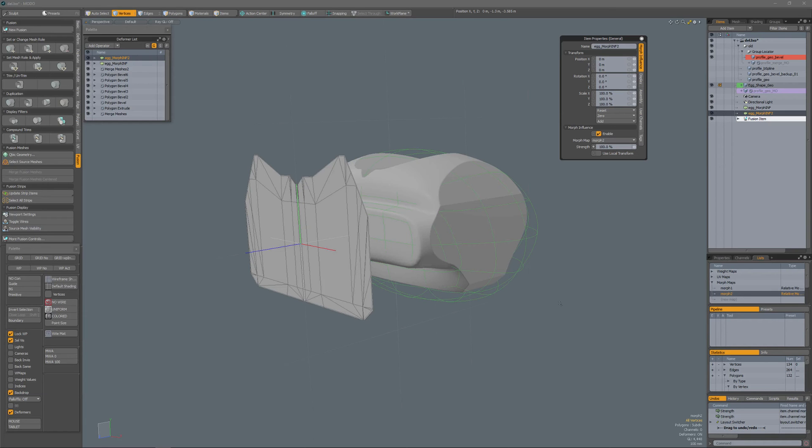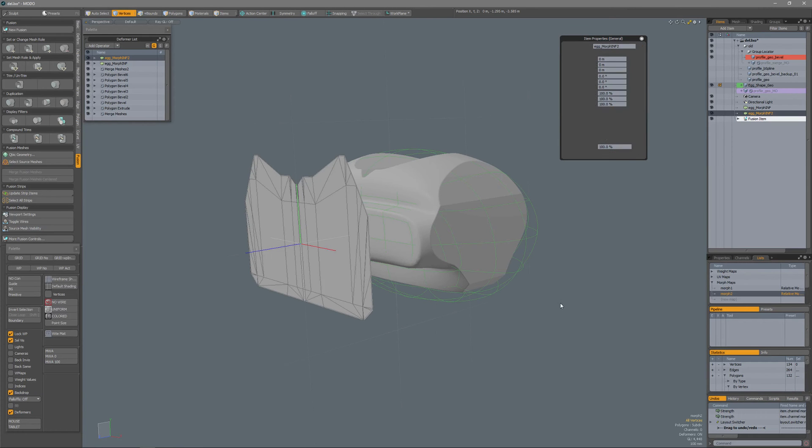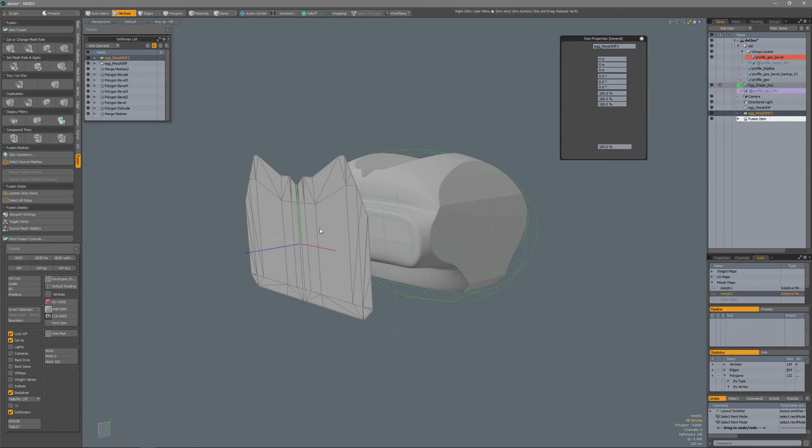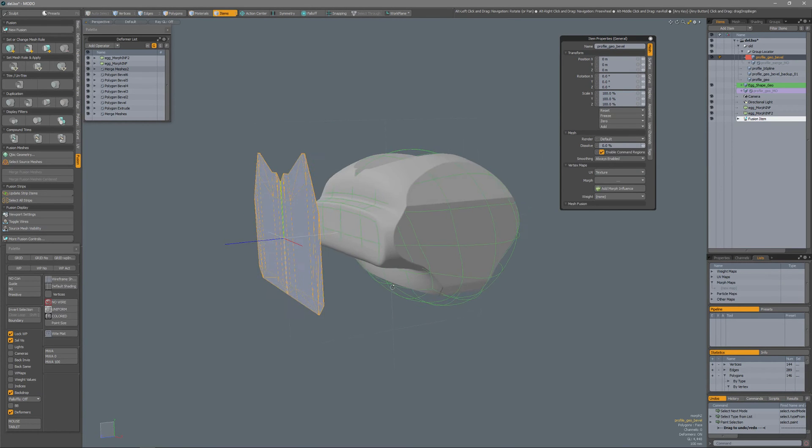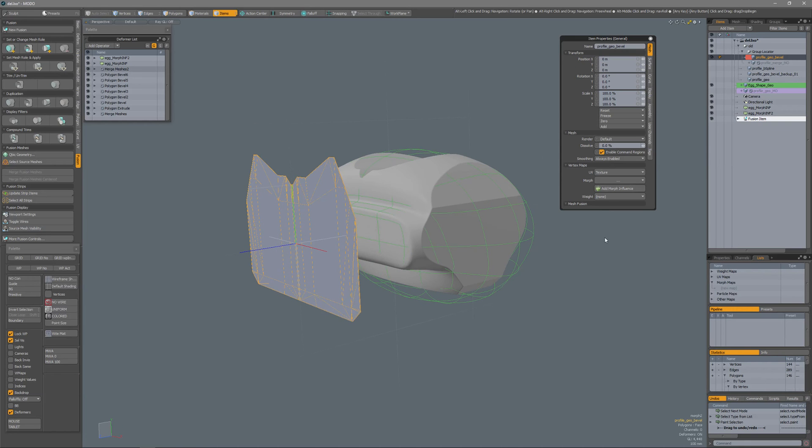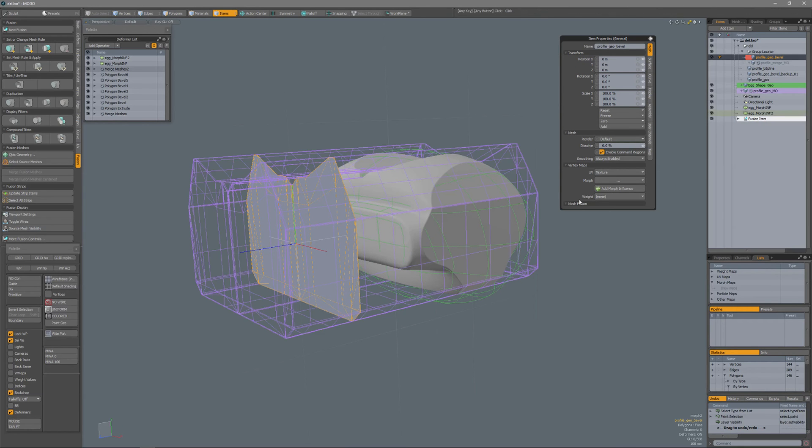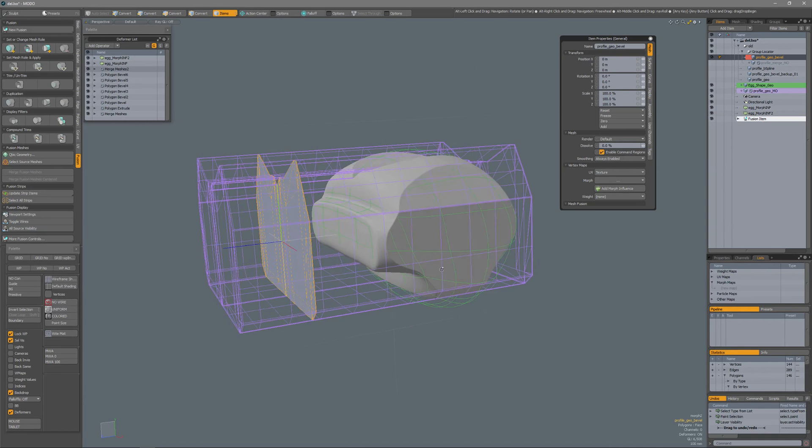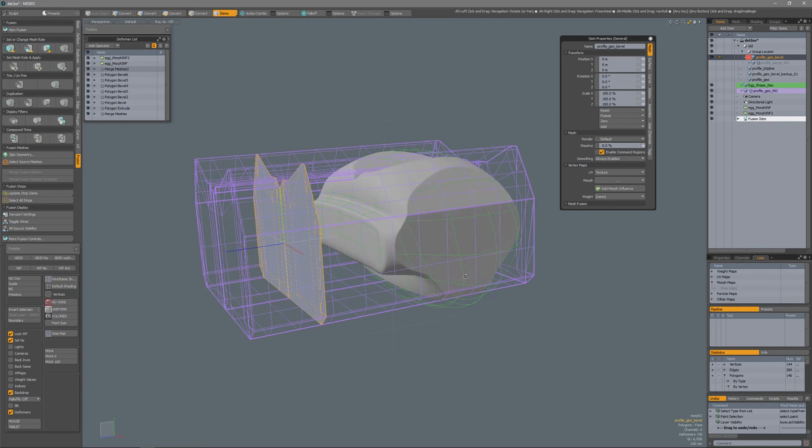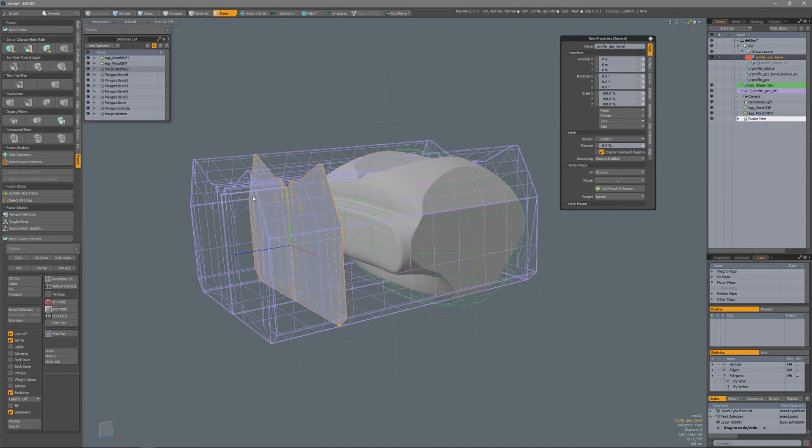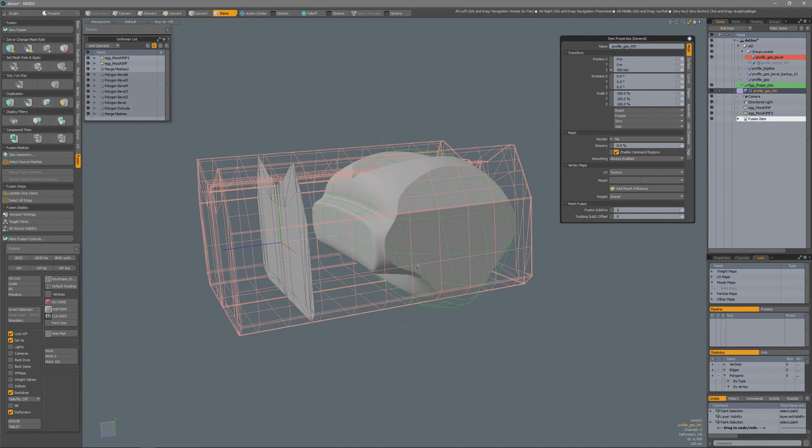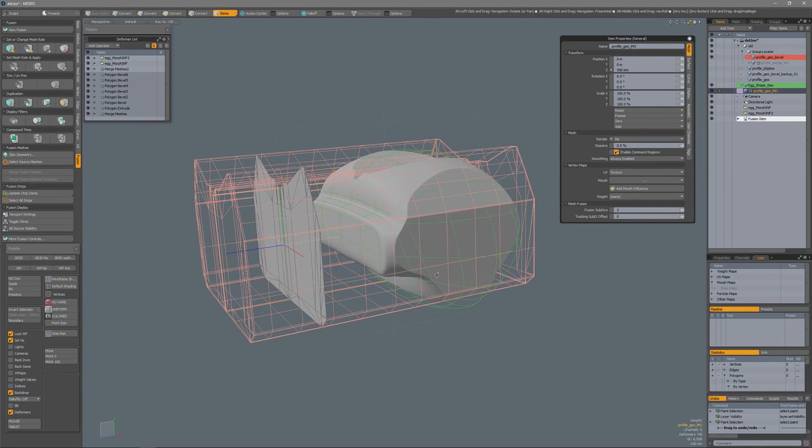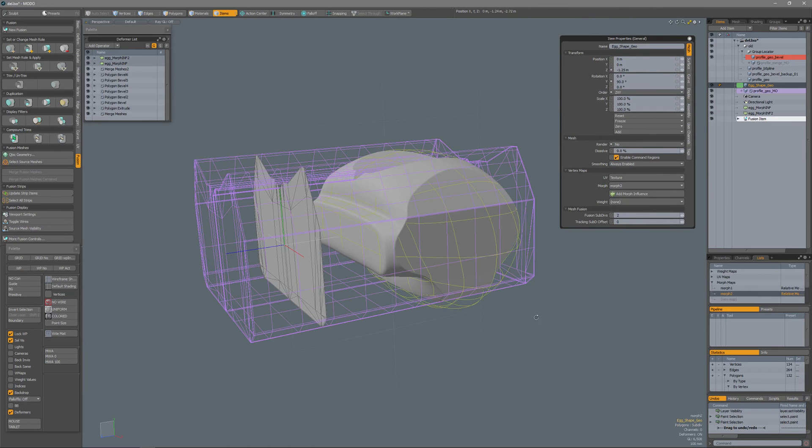In this video I will show you how you can combine morph influences with Mesh Fusion objects. When I go to item mode I have a profile and the profile is procedurally being extruded. If I unhide that layer then you see that this is part of the Mesh Fusion object.